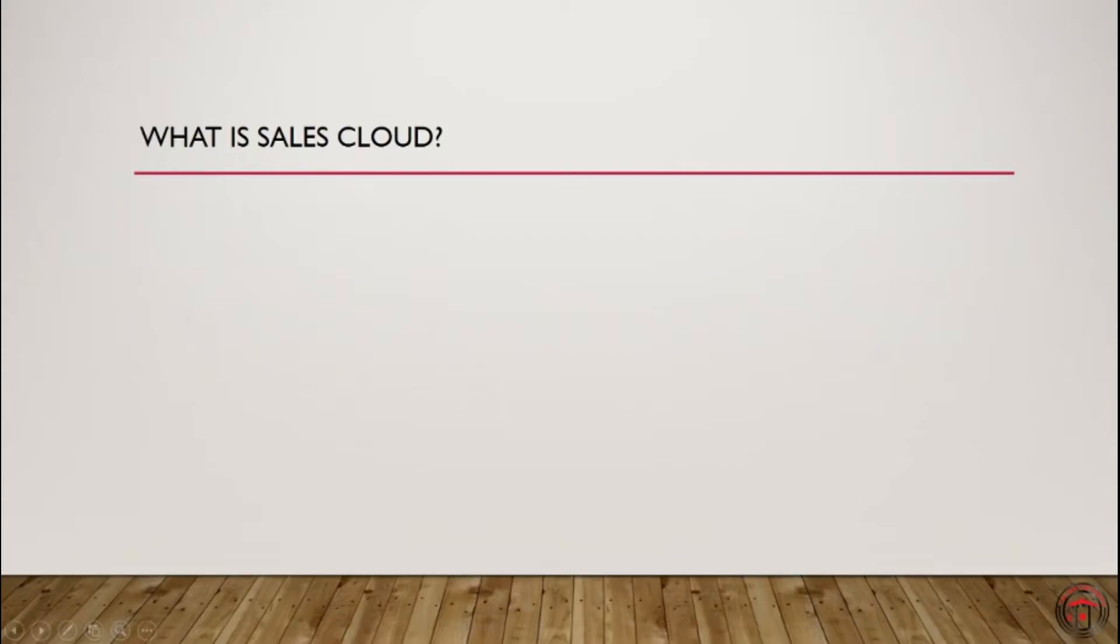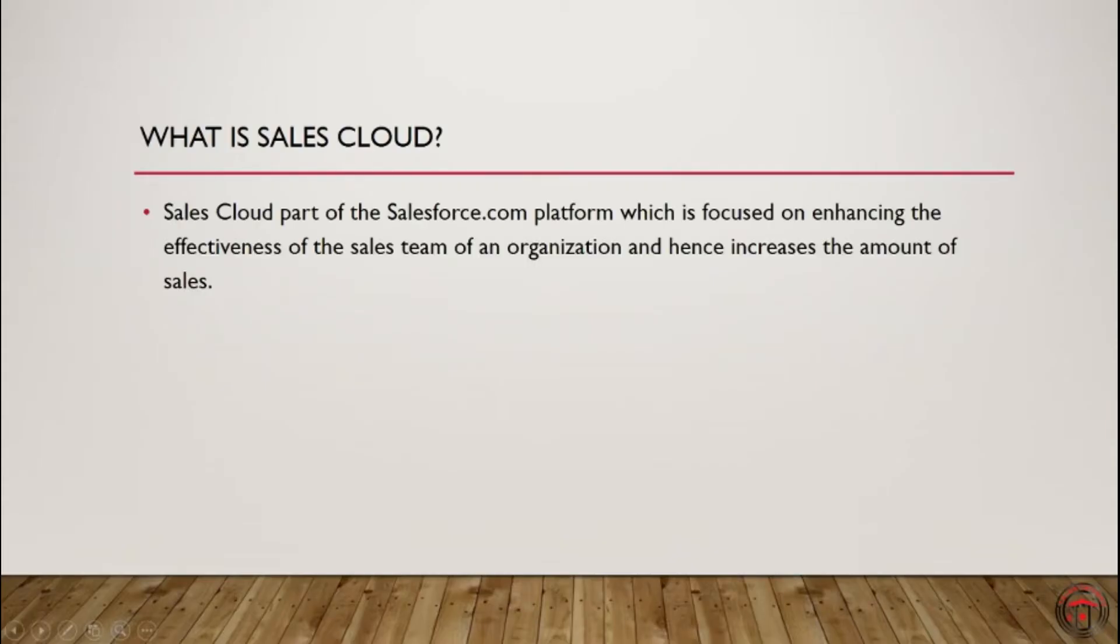So what is Sales Cloud? The Salesforce platform provides Sales Cloud, which mainly focuses on enhancing the effectiveness of a sales team of an organization and hence increases the amount of sales.